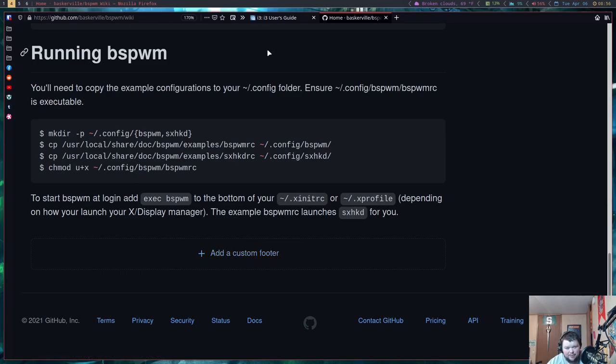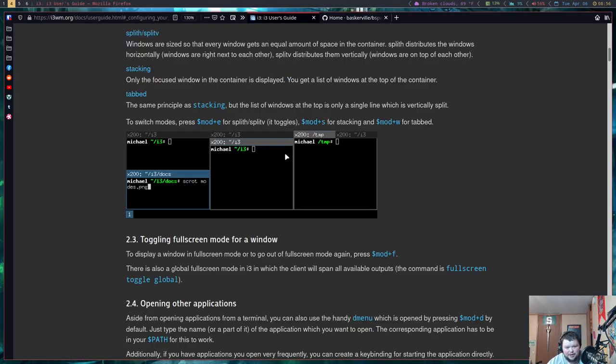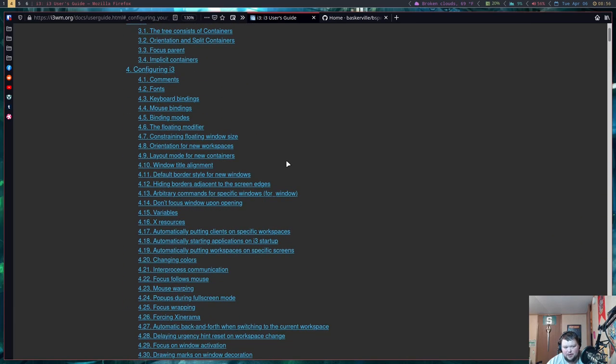In comparison between these two, there's really no comparison. BSPWM is a very easy to learn tiling window manager and the configuration is written in bash which you can get around very easily, and there are a lot of guides out there — but in terms of official documentation it's just not very helpful.